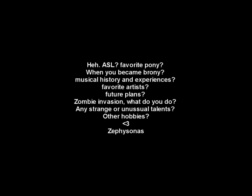The first question is asked by Zappansana. He asks: ASL, favorite pony, when you become a brony, musical history and experiences, favorite artist, future plans, zombie invasion, what do you do, any strange or unusual talents, or any other hobbies? Geez, don't have so many questions at once. Well, ASL - I don't really know any sign language, and my fingers tend to get jumbled up, so I don't think I'll be picking that up anytime soon.